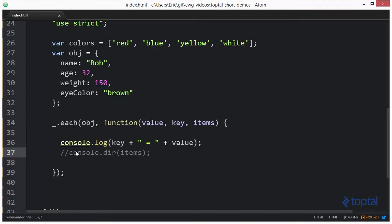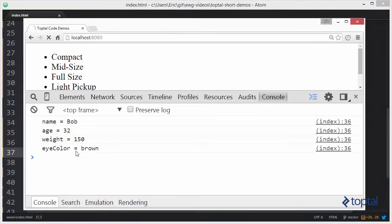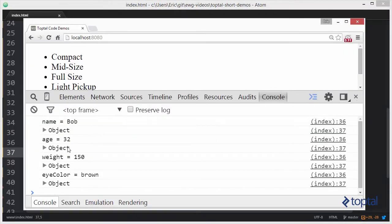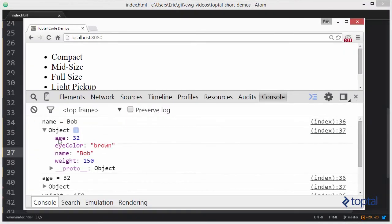Now if we output the items again, we're going to see that the items represents the actual object passed in that we're doing the iteration over for the properties.